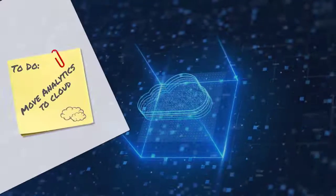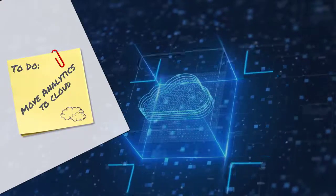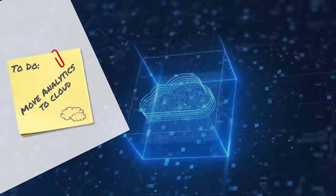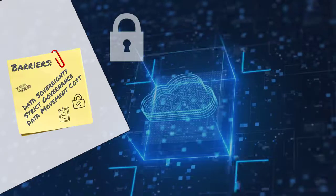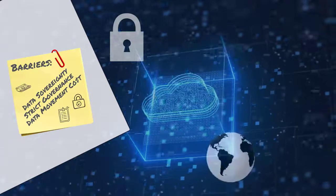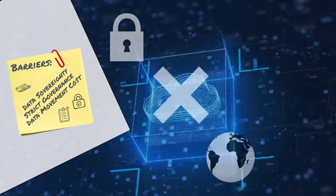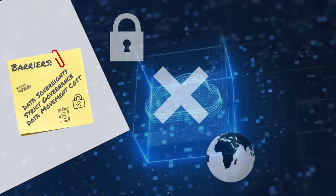You want to move your analytics to the cloud, but data privacy rules and data sovereignty may be preventing you from doing so.